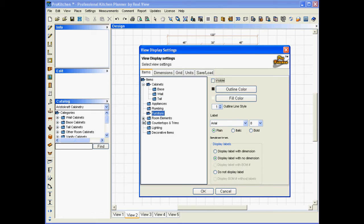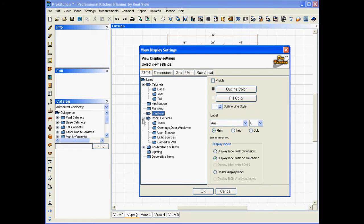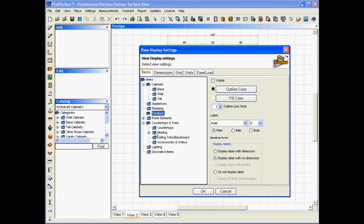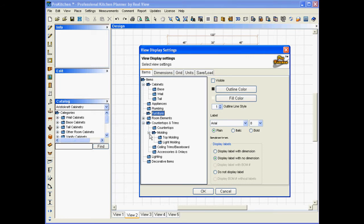Now, my room elements, those are my walls and my doors and stuff. I want to leave those in there too, so I'm not going to mess with that. My countertops and trims, I do want to leave my countertop, but I don't want my moldings to show up. Because it would look kind of funny to have just crown molding shooting around the room where cabinets are supposed to be. So, I'm going to click on the molding folder this time. Instead of the plus, if I click on this, it's going to give me an option here. But I want to turn off all of them, so I'm going to click on the folder.